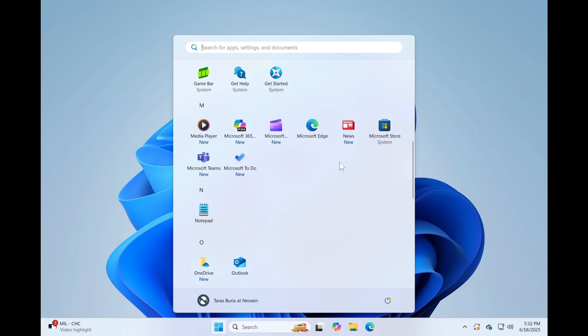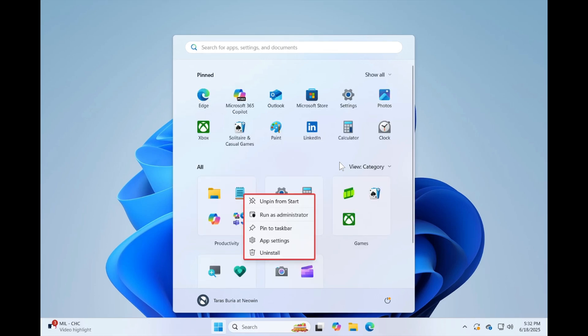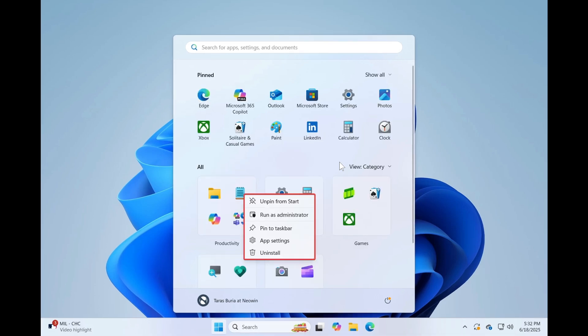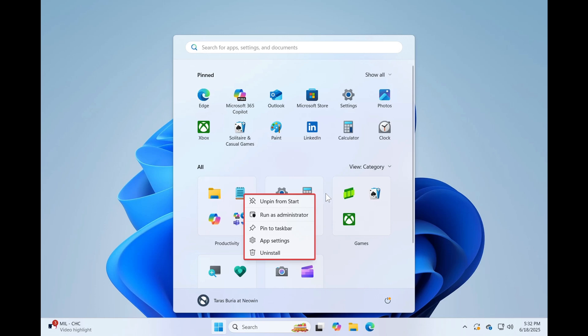And then number six, which received 1,000 plus upvotes, display jump lists when right-clicking pinned apps. Now, although this is the case, there are jump lists when right-clicking apps in the new start menu. Apparently, if you turn off the recommended section, which was the most requested feature as we mentioned at the start of the video, it also turns off jump lists on the start menu and the taskbar for some reason currently.